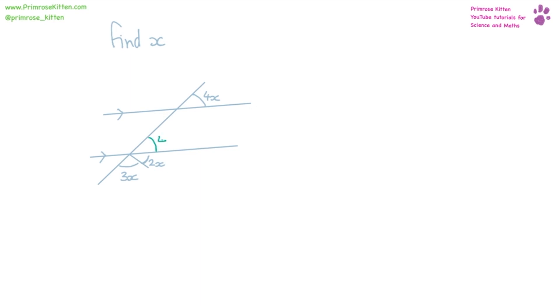So this here is also 4x. With geometry sometimes finding the answer isn't always immediately obvious. What you need to do is basically write down every single bit of information you can think of and then try and work out the answer.